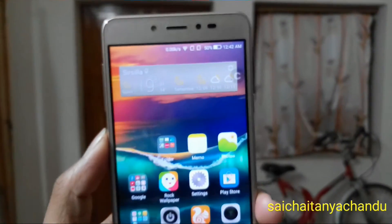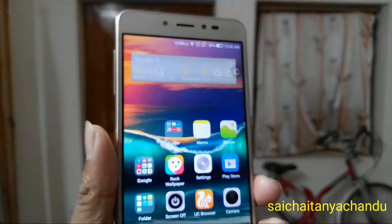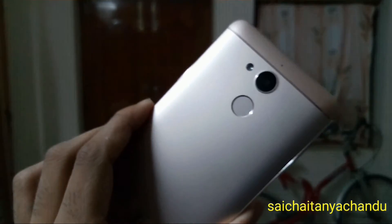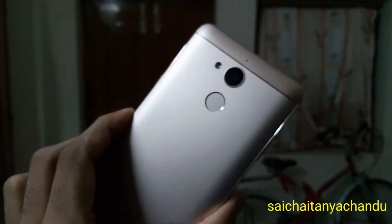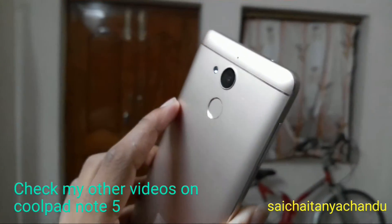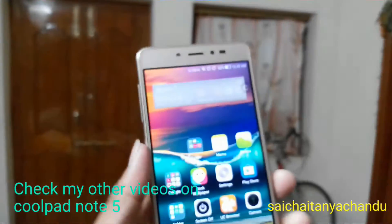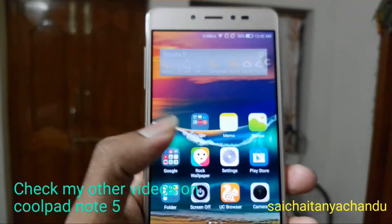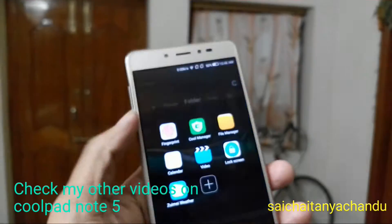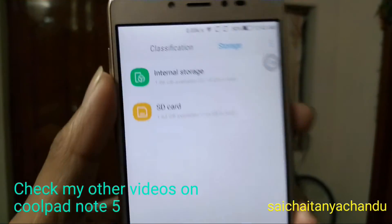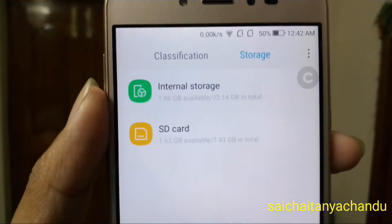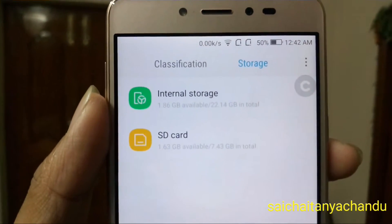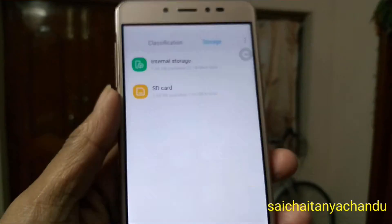Hello everyone, I am Sajshan here. For the last few days a lot of users are asking me whether we can move apps from phone storage to the SD card in the Coolpad Note. So I thought of making a video showing you it is not possible to move an application from internal memory to the SD card.